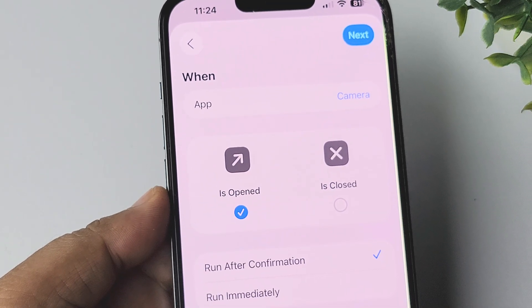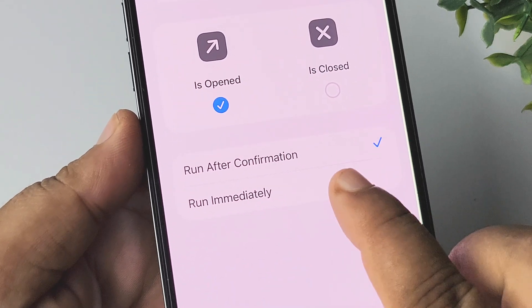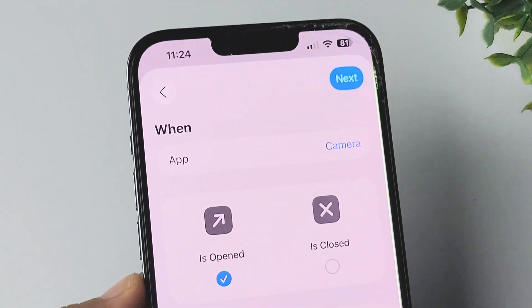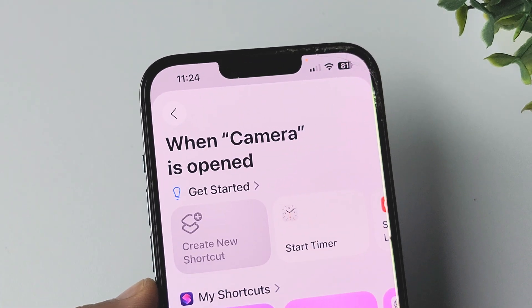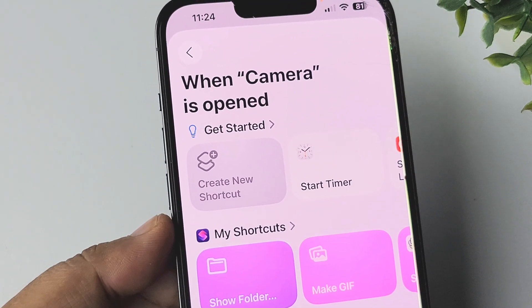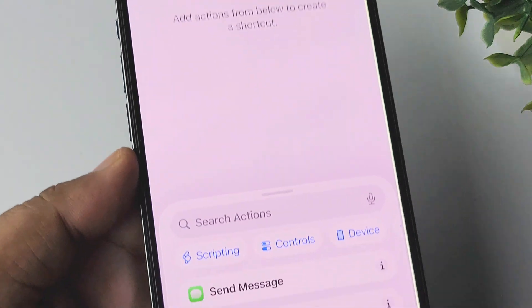Select 'Is Opened,' then select Run Immediately, and tap on Next. Now tap on Create New Shortcut.